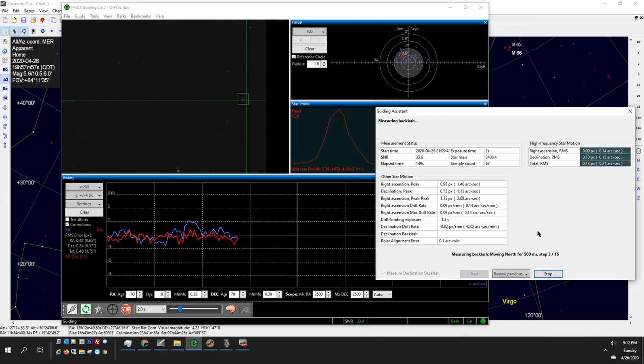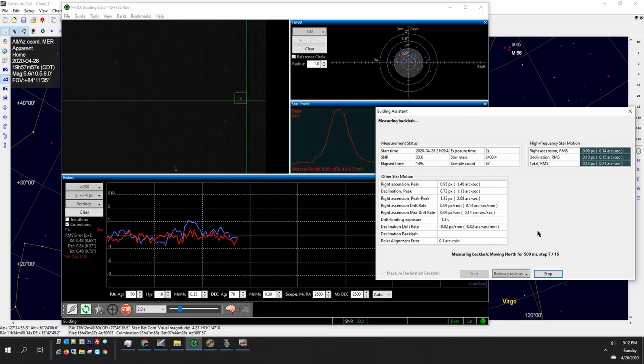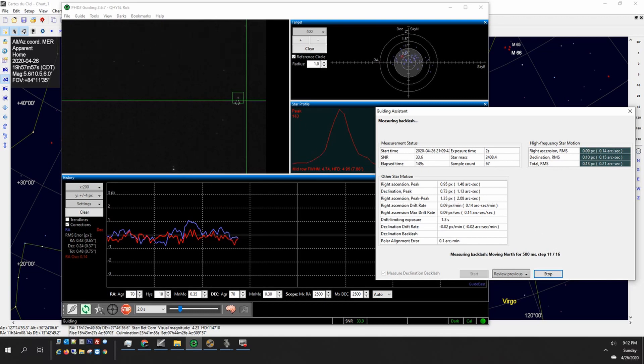You can just watch that star drift off to the north and remember that starting point after the nudge because once it comes back it'll move the star south for the same number of steps and ideally it should land right back where it started from.